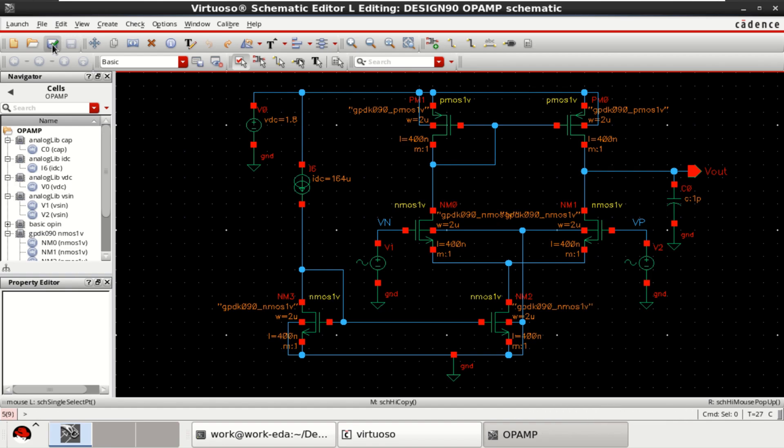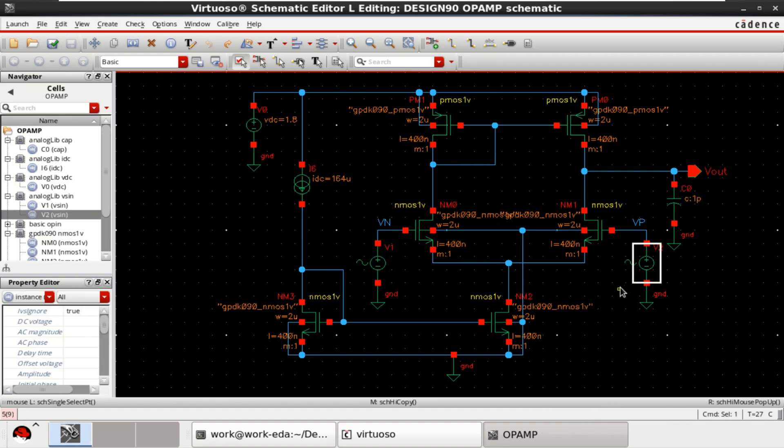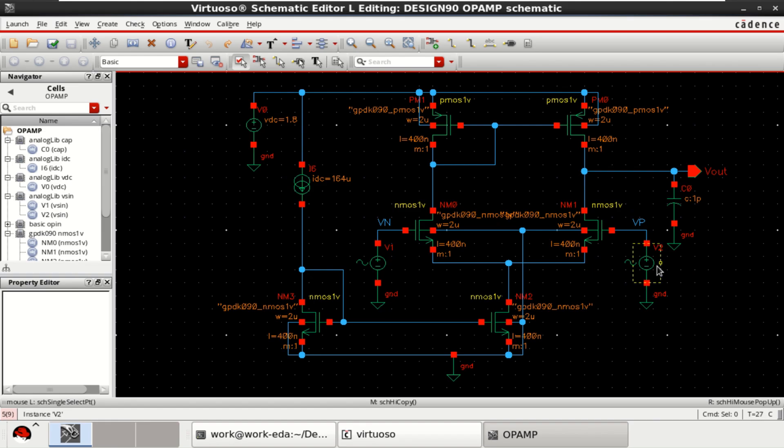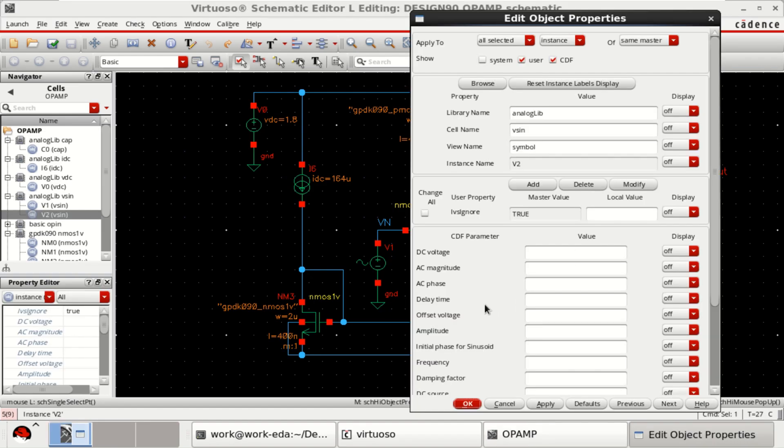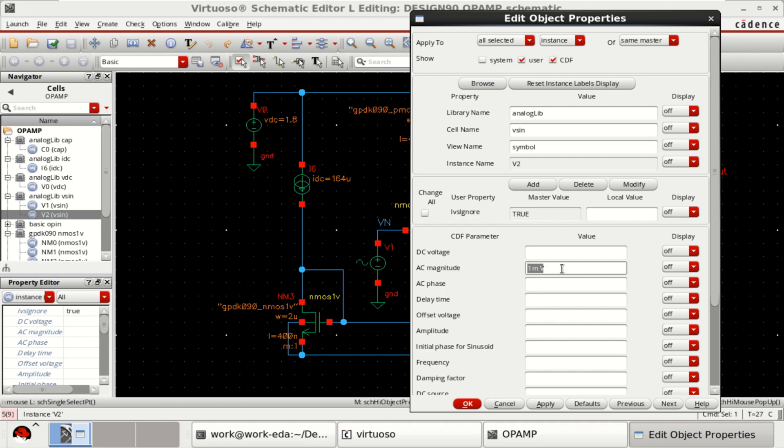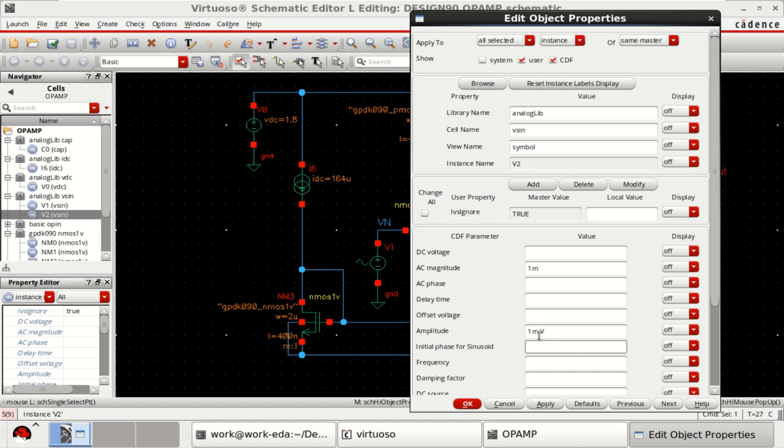Check and save the design. You need to provide the parameters for these two sources. Select this source. For transient analysis, provide the AC magnitude to 1 millivolt only for transient analysis. If I am performing the AC analysis, AC magnitude for AC analysis and to perform the transient analysis, use the amplitude to 1 millivolt and frequency of 10k or 1 kilohertz. These two parameters, amplitude and frequency, is used for transient.